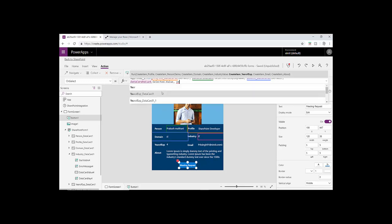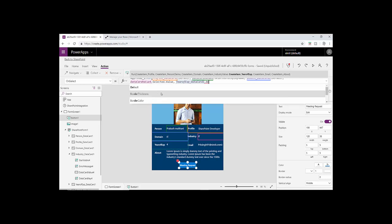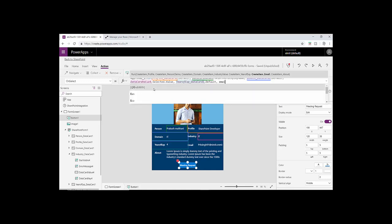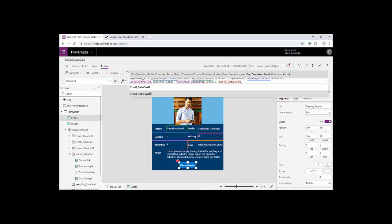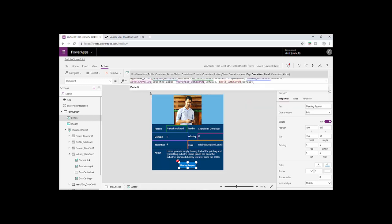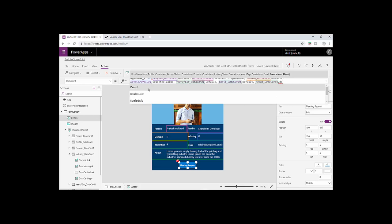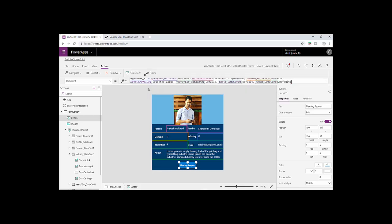Email also has the text field so it will be default value too. Then we have about which is multi-line text, so it will be dot default value too. And just close the bracket.